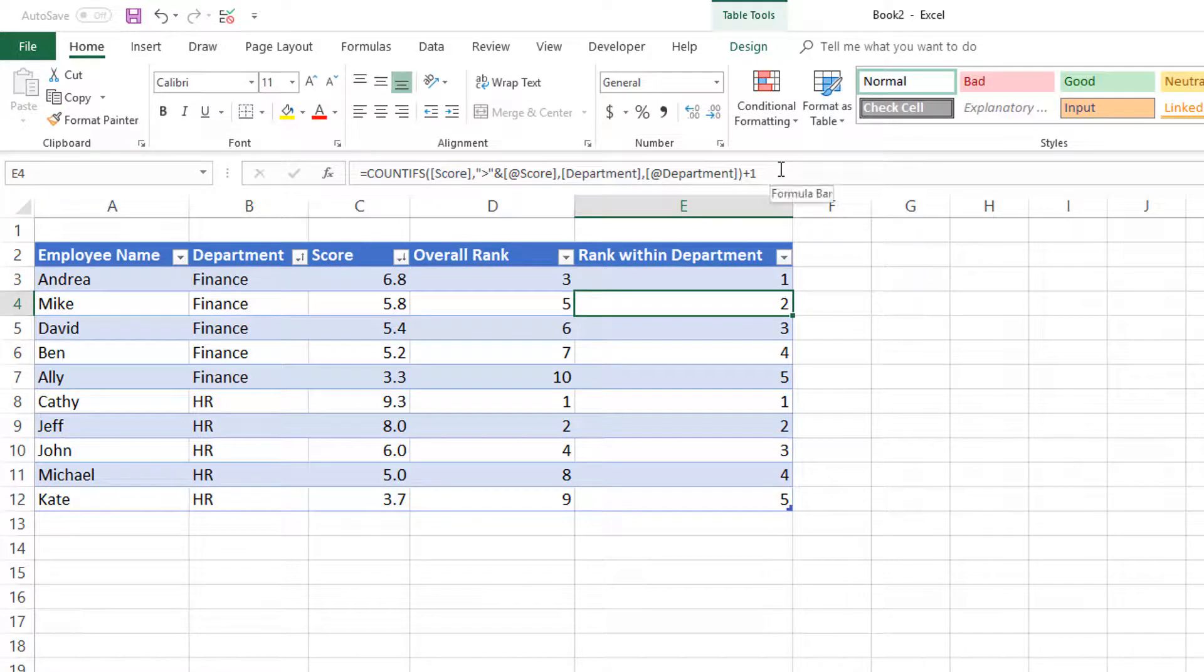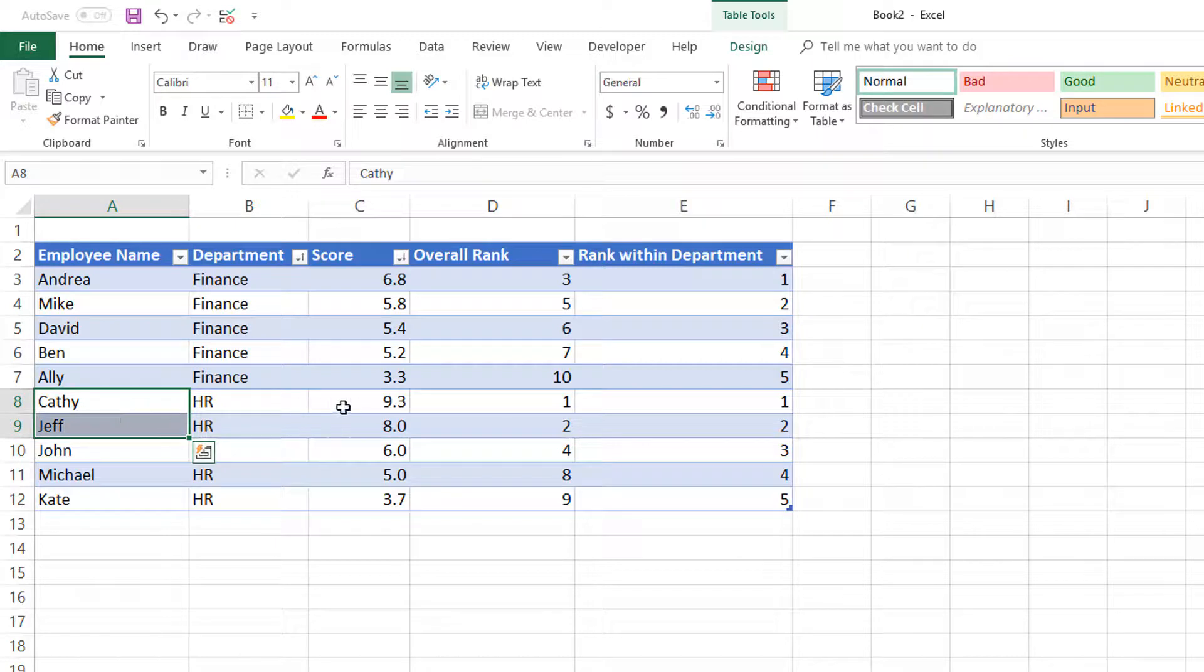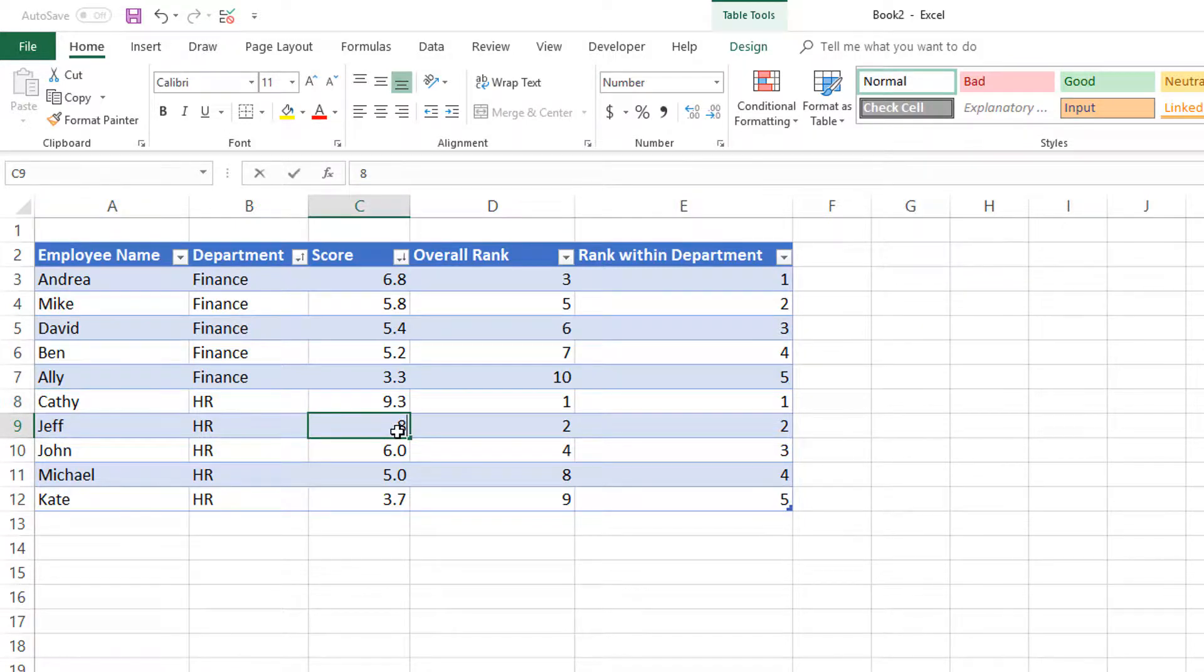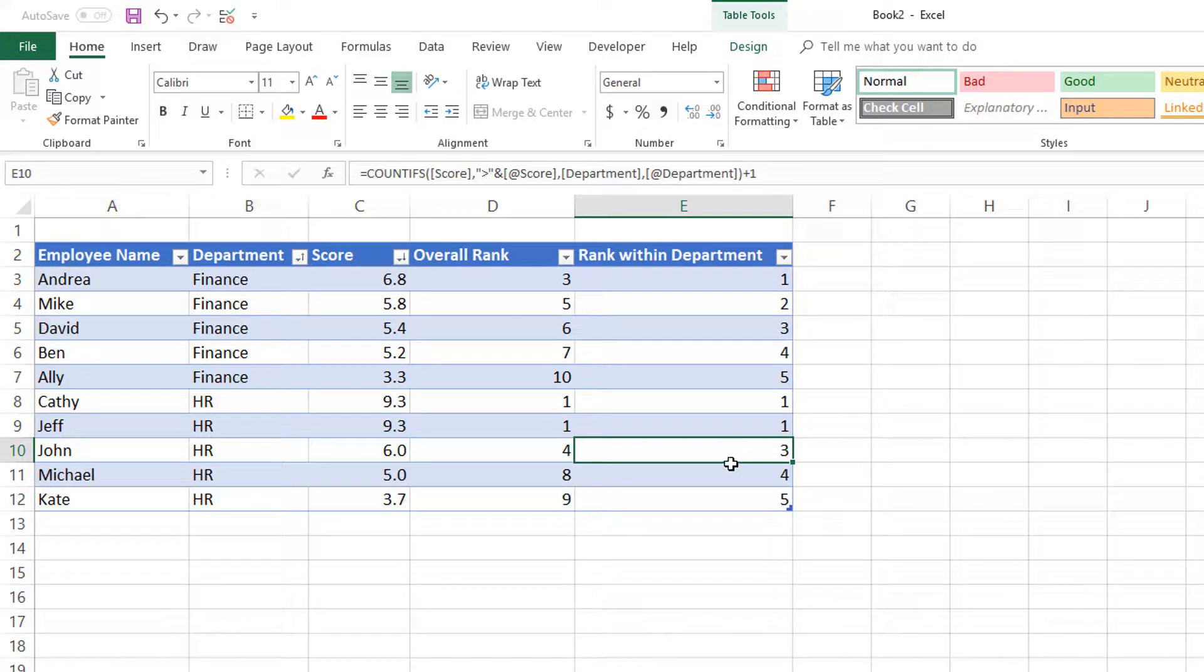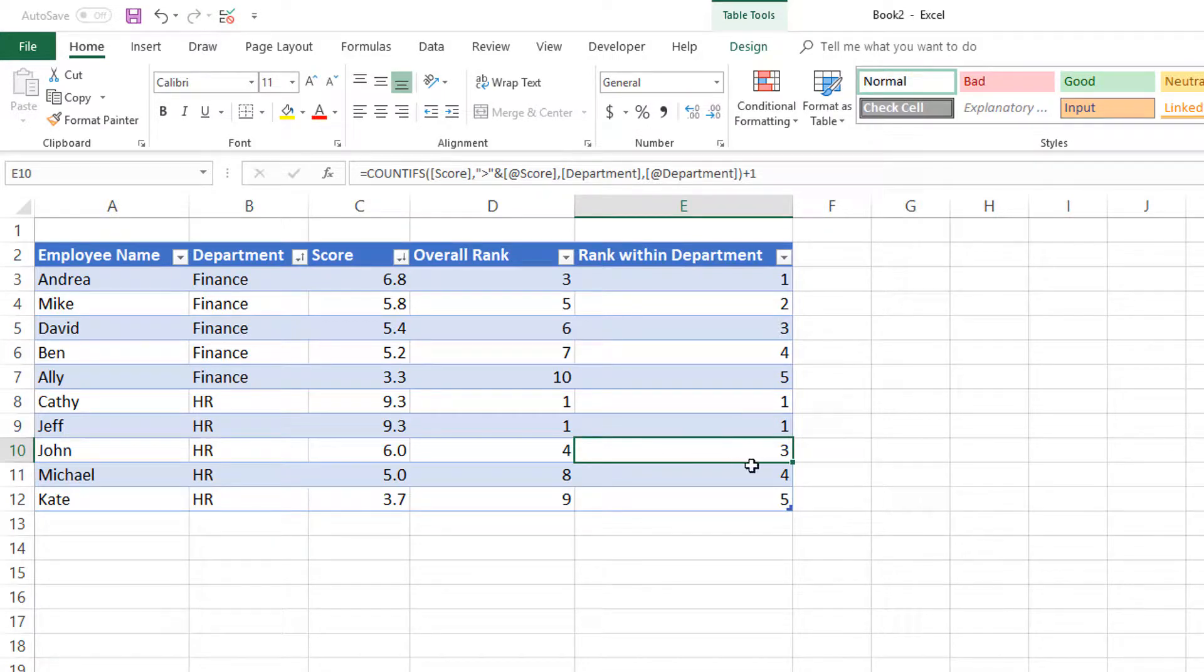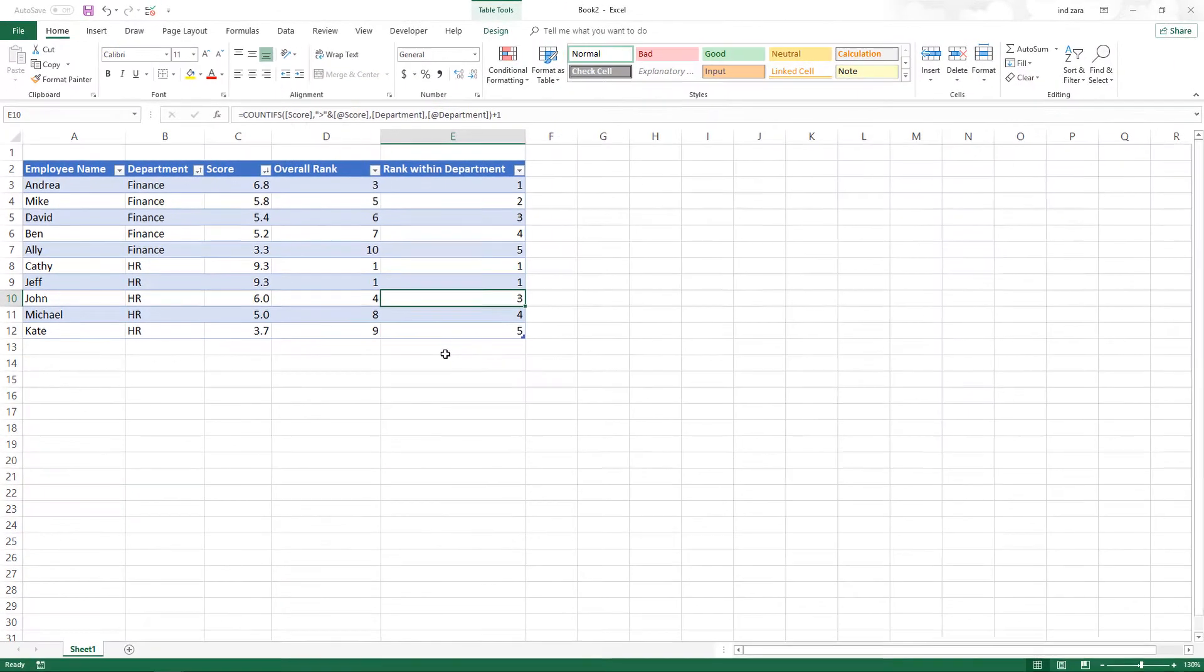In this video we didn't actually touch ranking with ties. For example, if Kathy and Jeff both have the same score of 9.3, both of them will be assigned rank one, and the next highest within HR will be ranked three. There will not be any rank two in this case. This makes sure the person who is third is still ranked third. But there are scenarios where we may want to address ties differently, which we'll talk about in a future video.